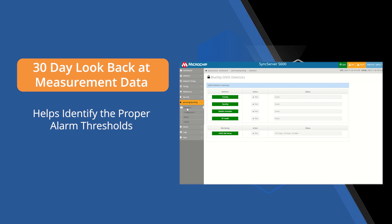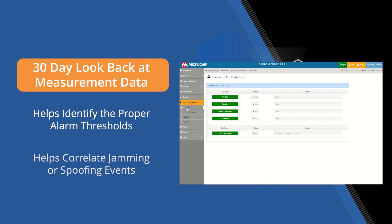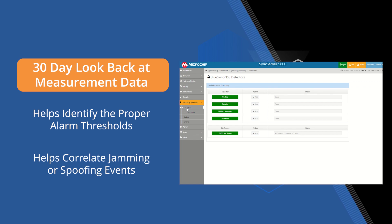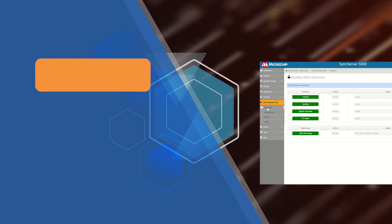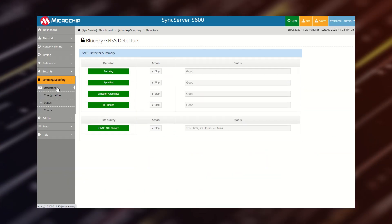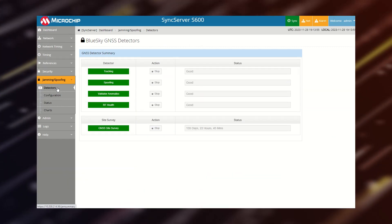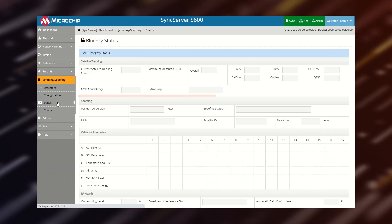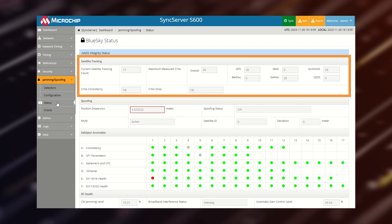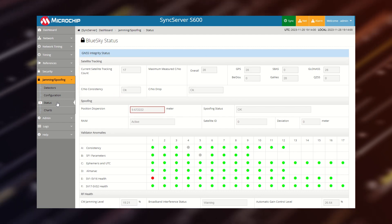This data is also useful to help correlate jamming or spoofing events to possible known changes in the local RF environment. Easy at a glance BlueSky status is localized to a single page providing insights into satellite tracking.